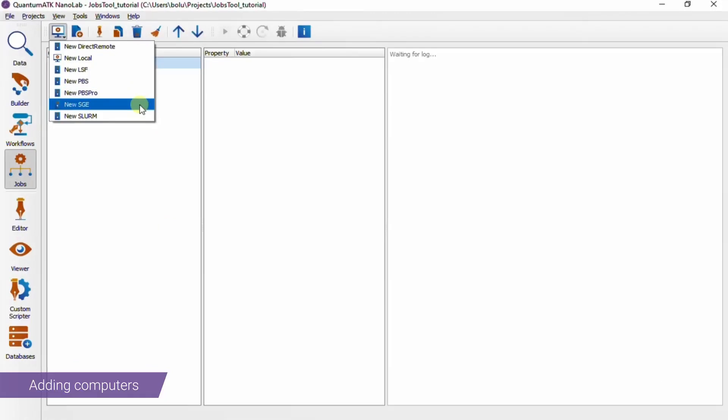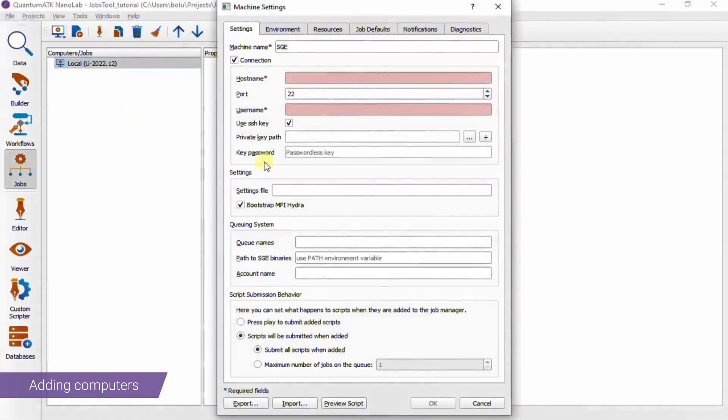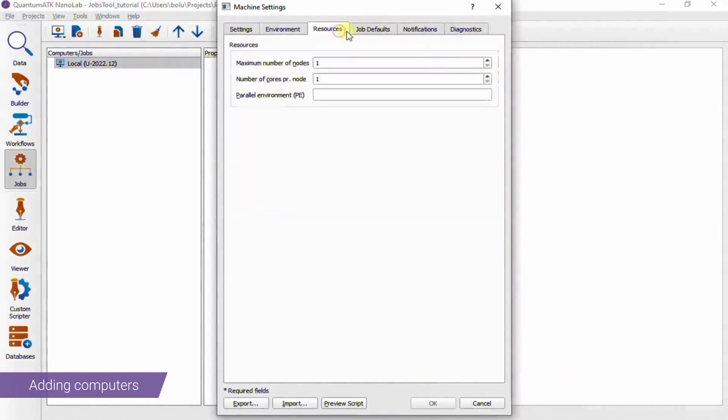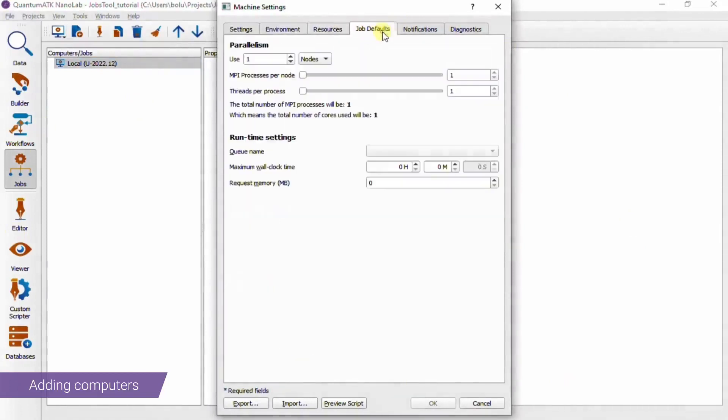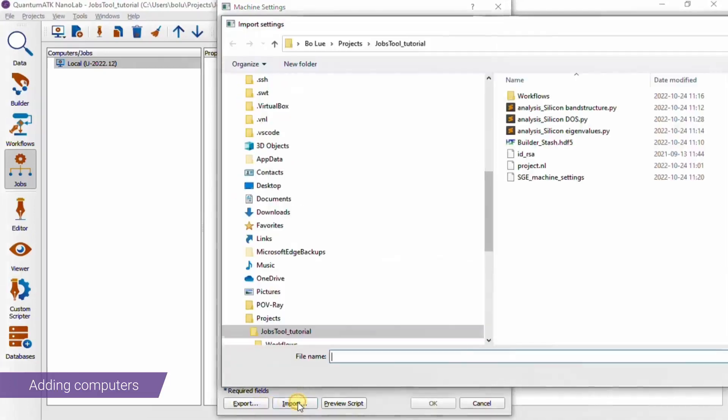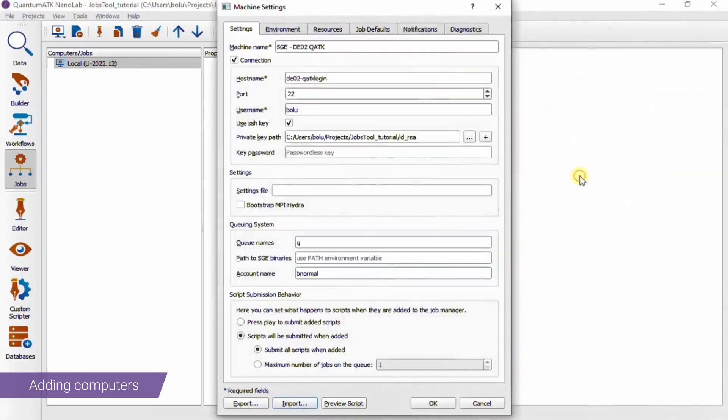So let's add an SGE computer just as an example. We won't have time to get into all of the details of these settings, which also differ between different scheduler types, so I'll just go ahead and load up some settings I've prepared for this video.